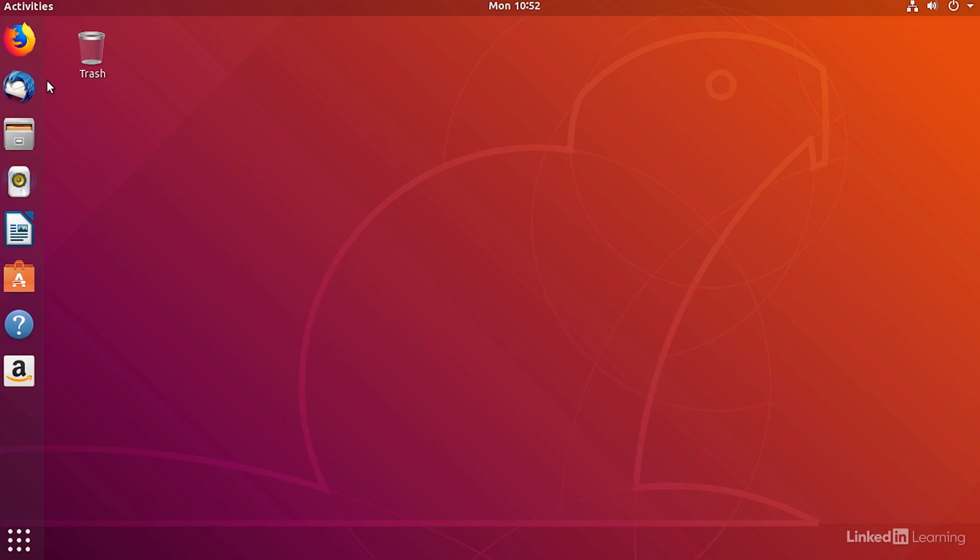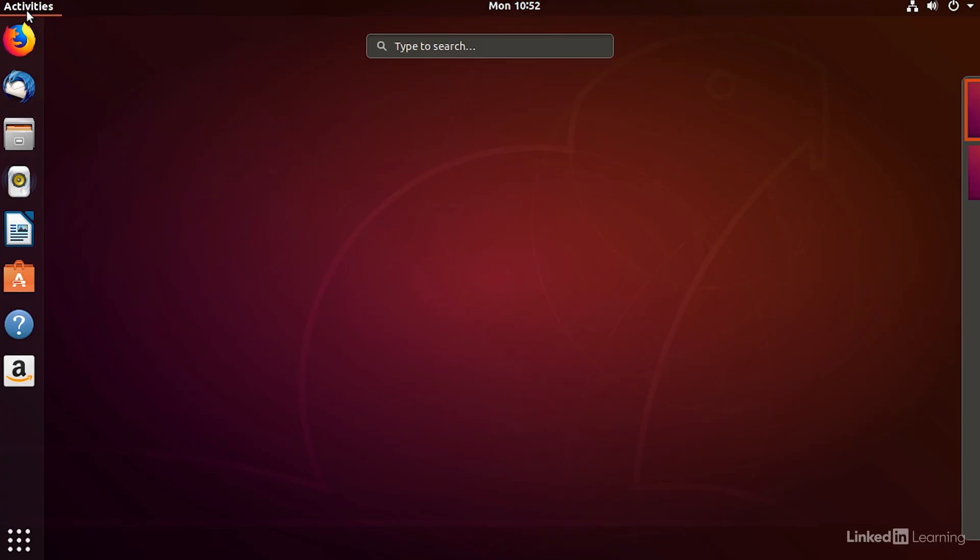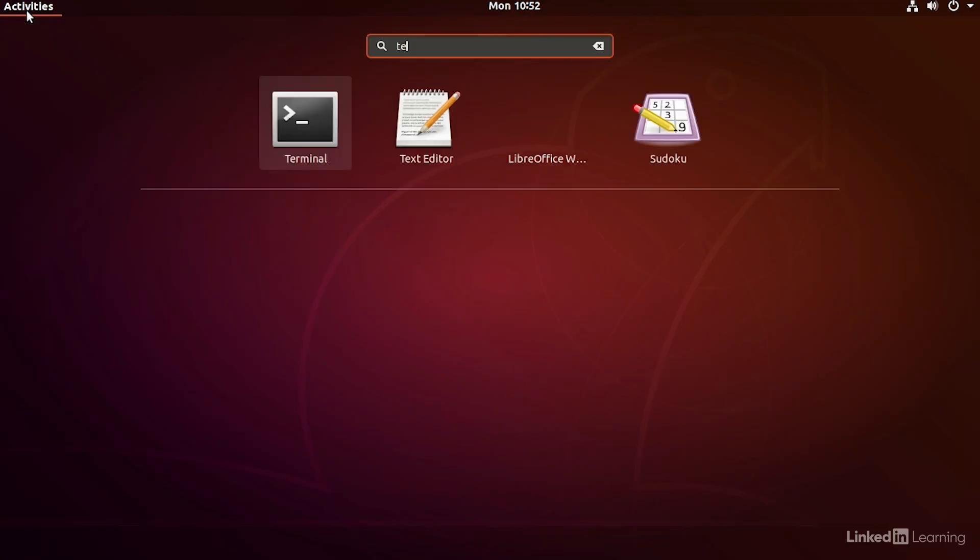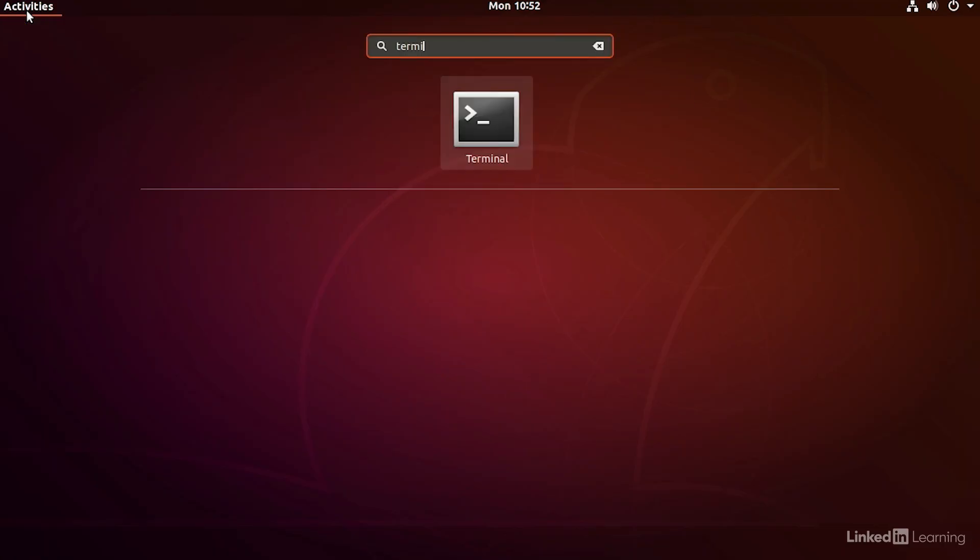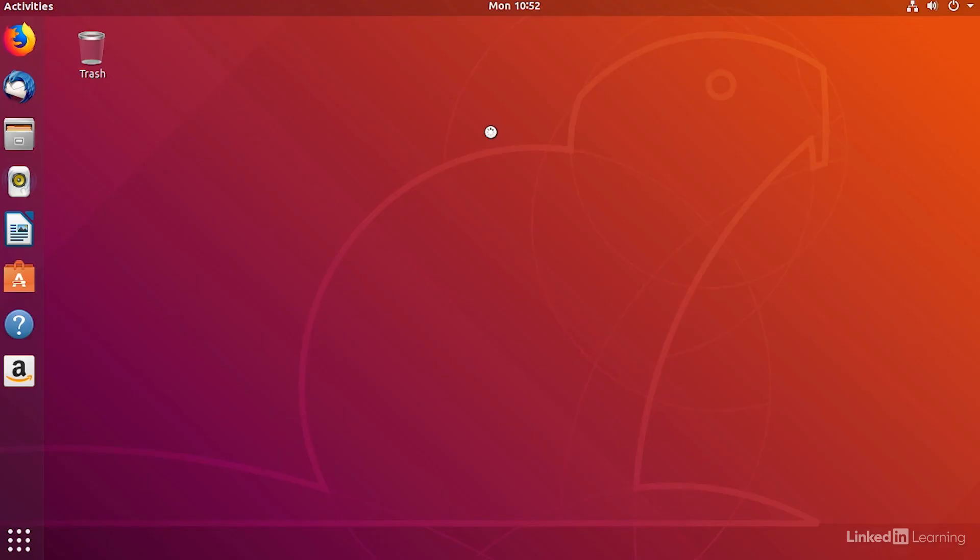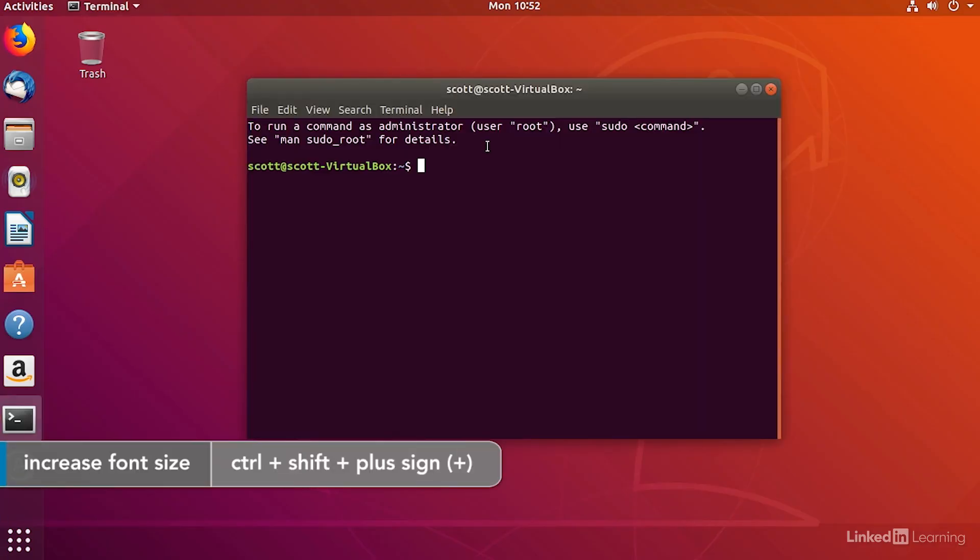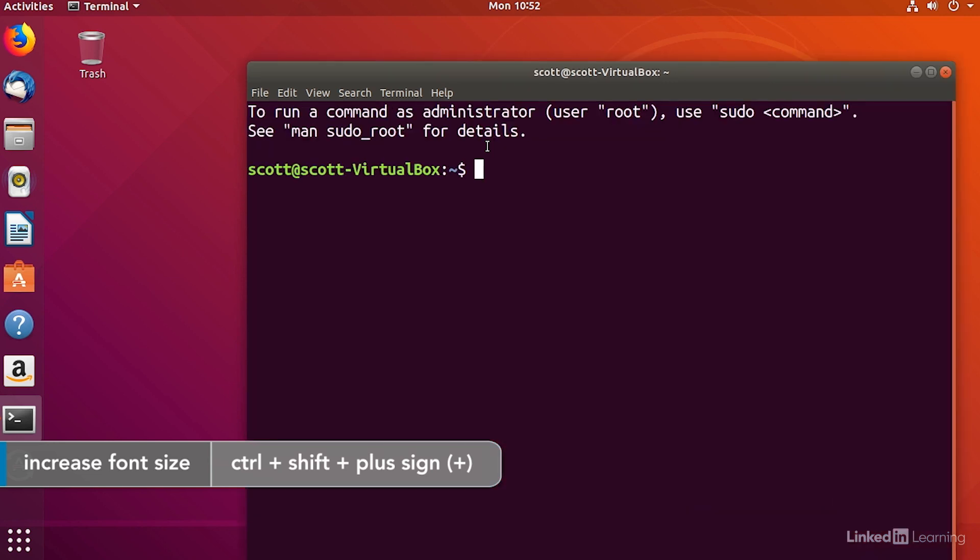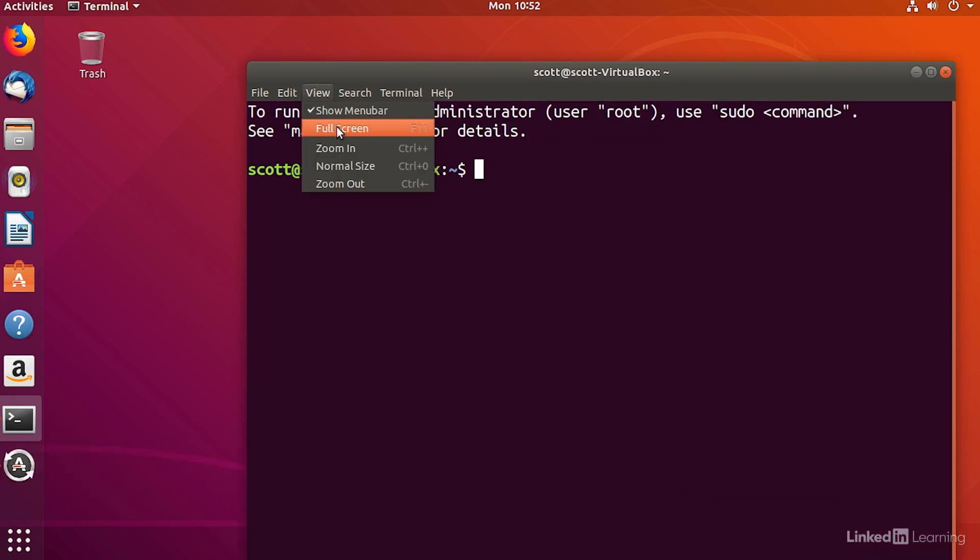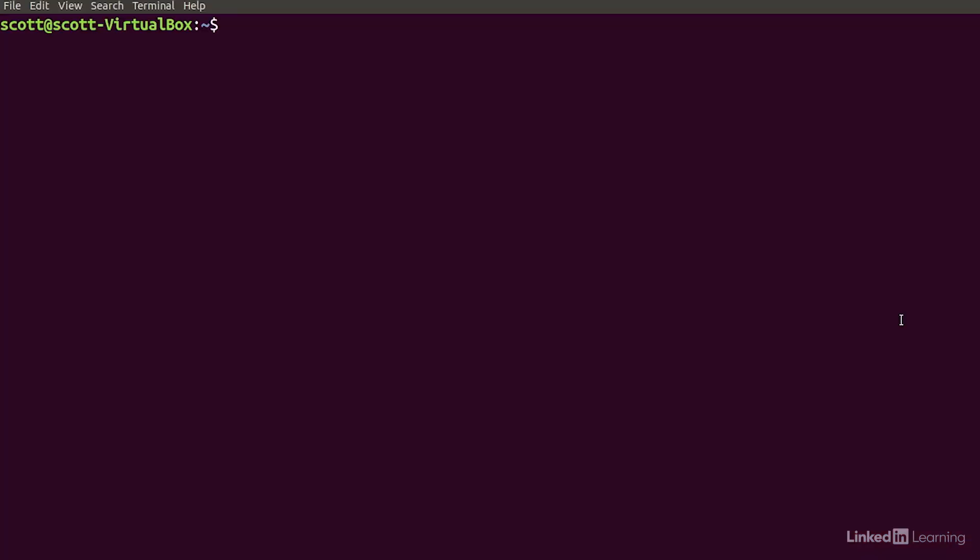Now I'll go up to Activities and start to type Terminal. I'll make the font bigger with Control Shift Plus. And I'll choose View, Full Screen.